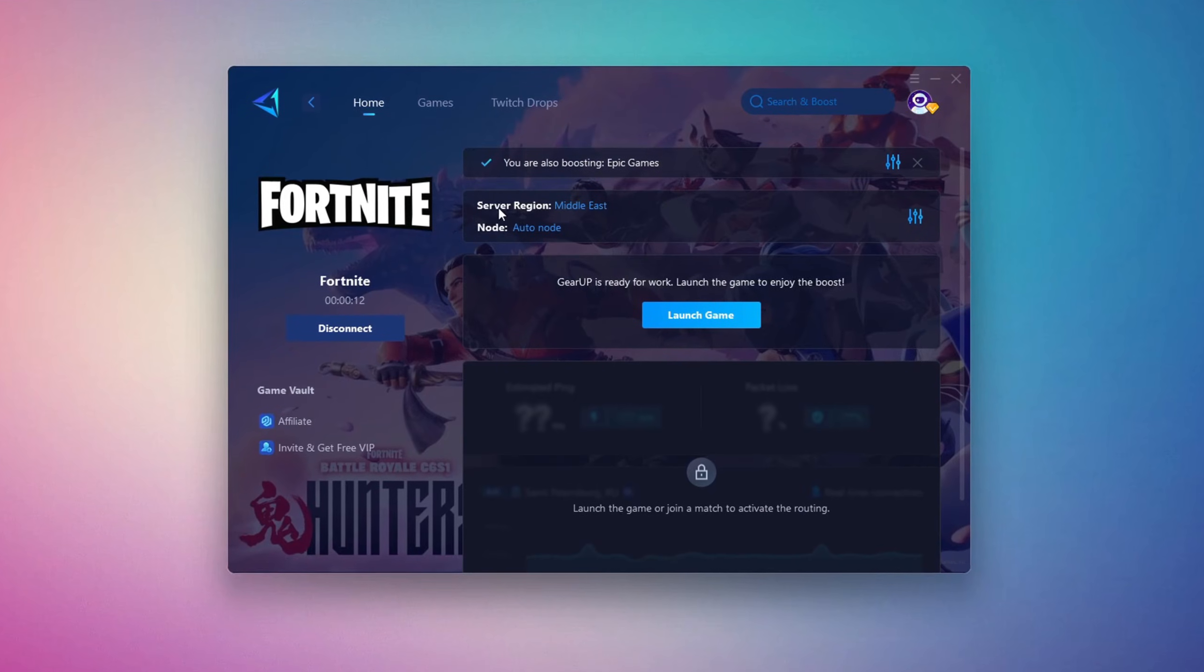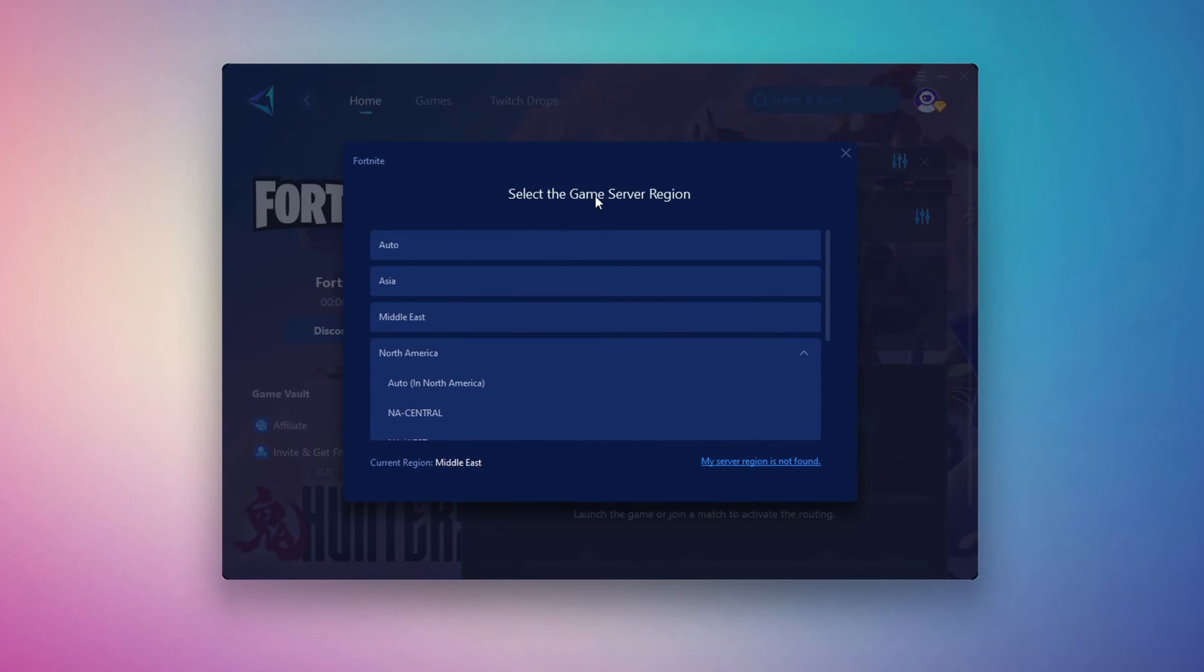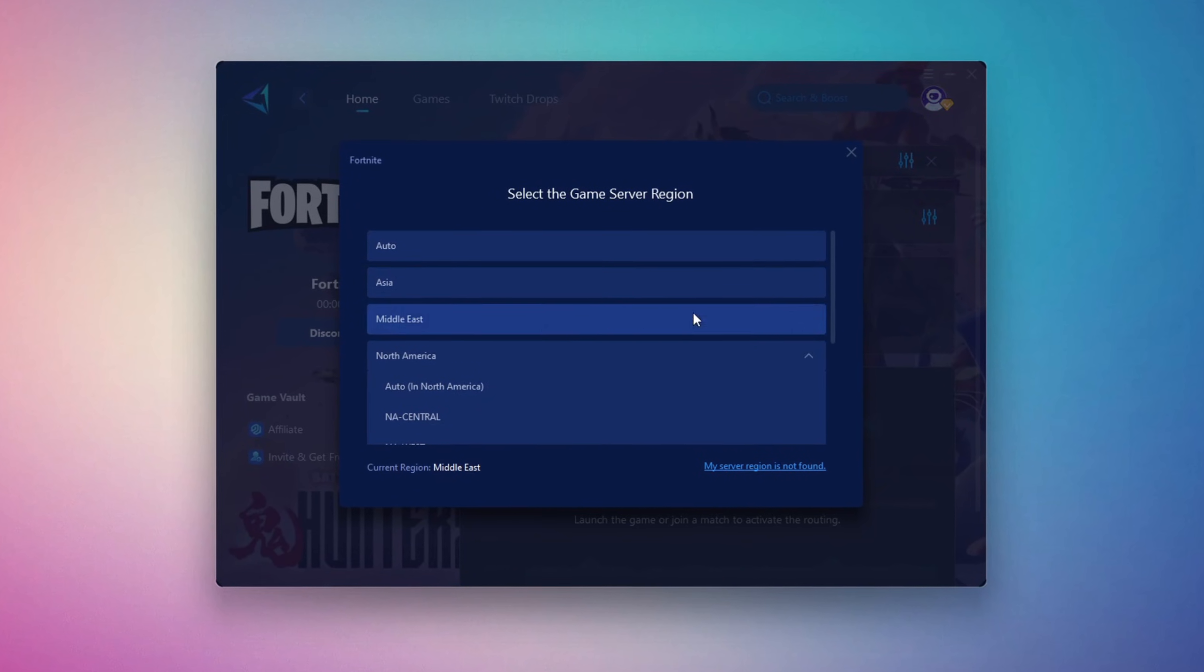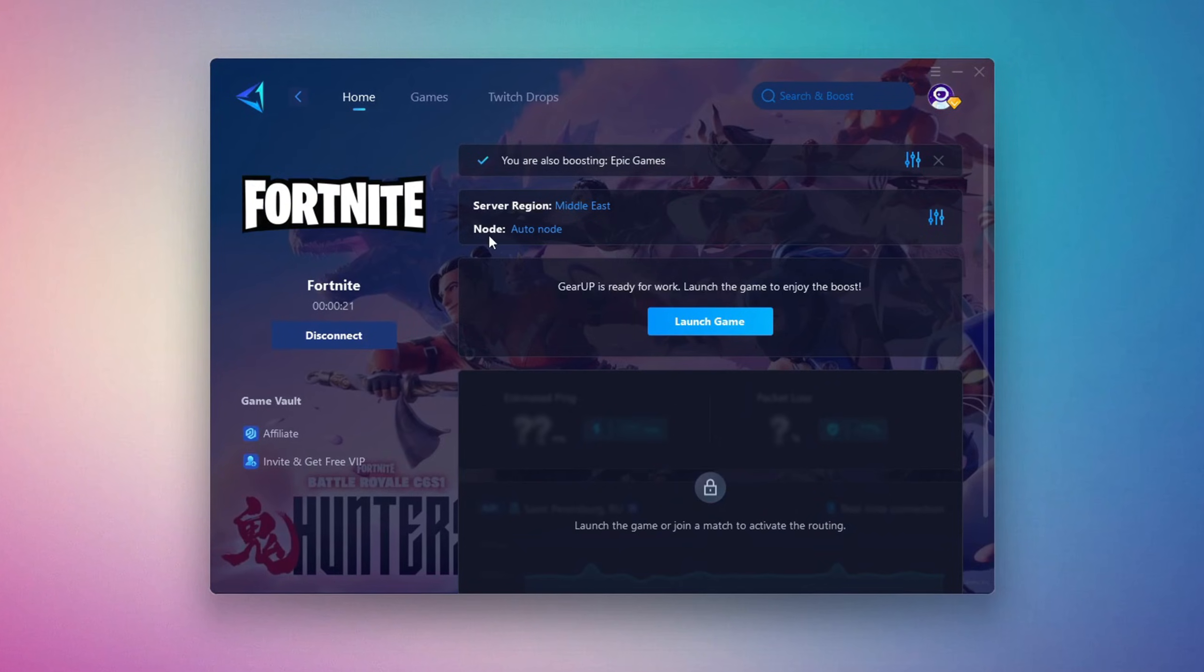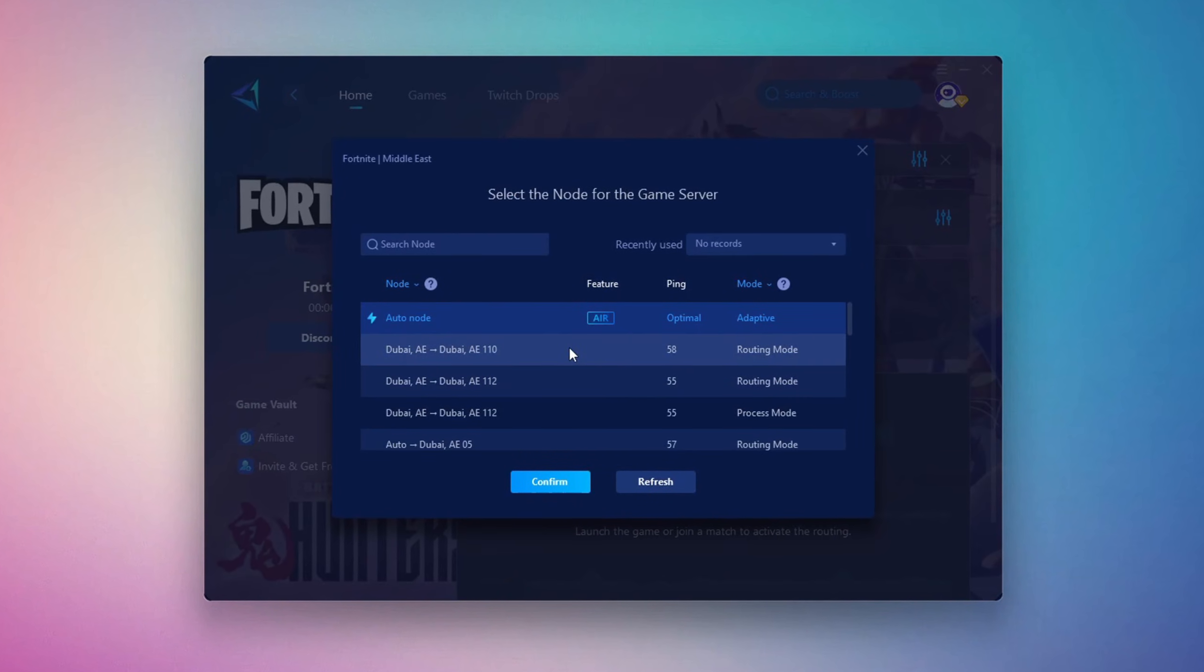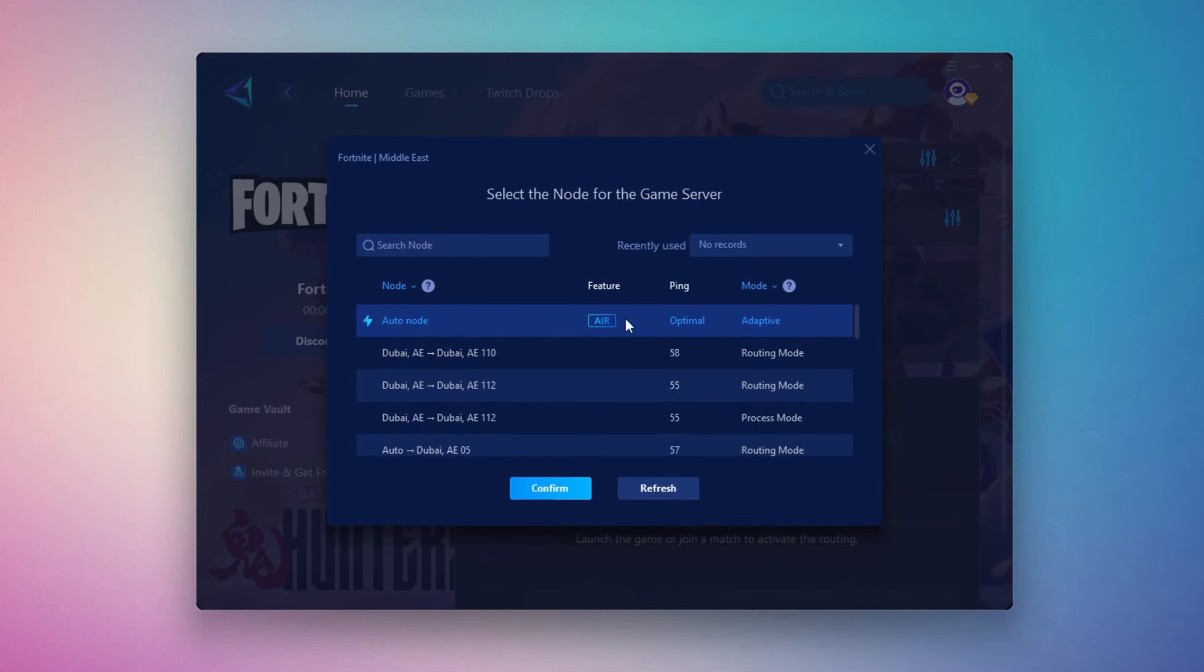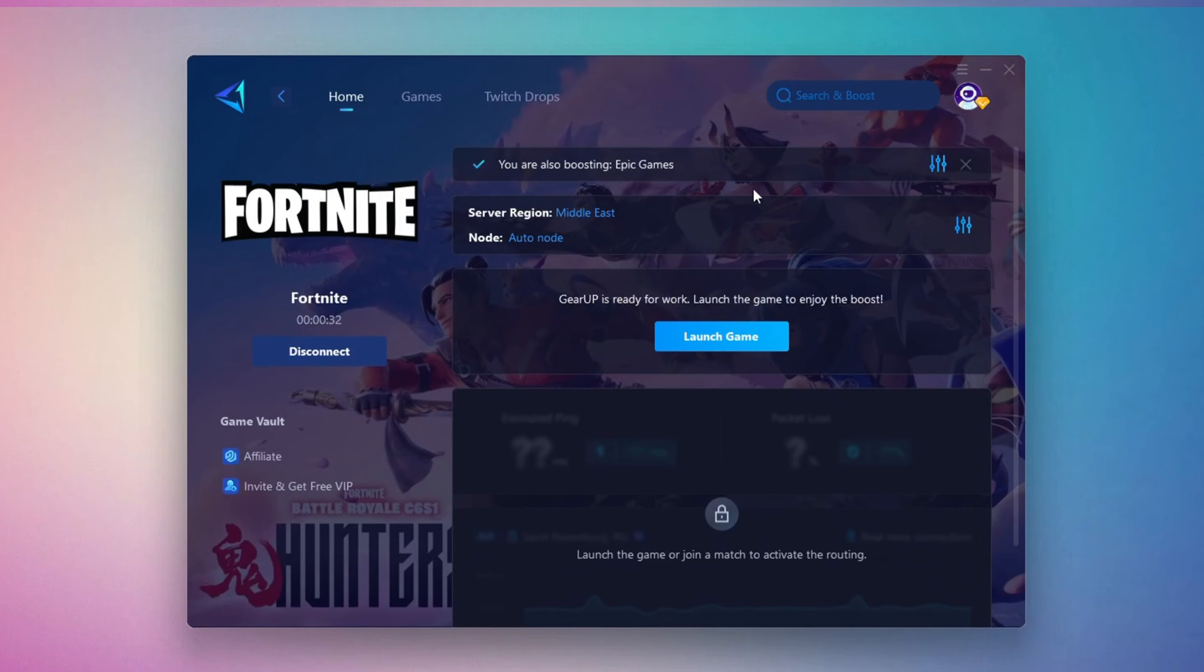Next, you'll be asked to choose a server region. For the best connection, select the nearest server to your location. In my case, the Middle East server works best. After that, you can close the window and move to the end tab, where you'll see a list of available servers in your chosen region. You can either pick the nearest one yourself or let Gear Up automatically select the best option.